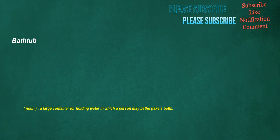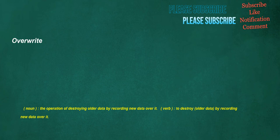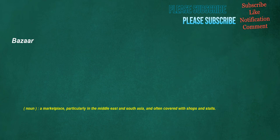Bathtub. Noun: A large container for holding water in which a person may bathe, take a bath. Overwrite. Noun: The operation of destroying older data by recording new data over it. Verb: To destroy older data by recording new data over it. Bizarre. Noun: A marketplace, particularly in the Middle East and South Asia, and often covered with shops and stalls.